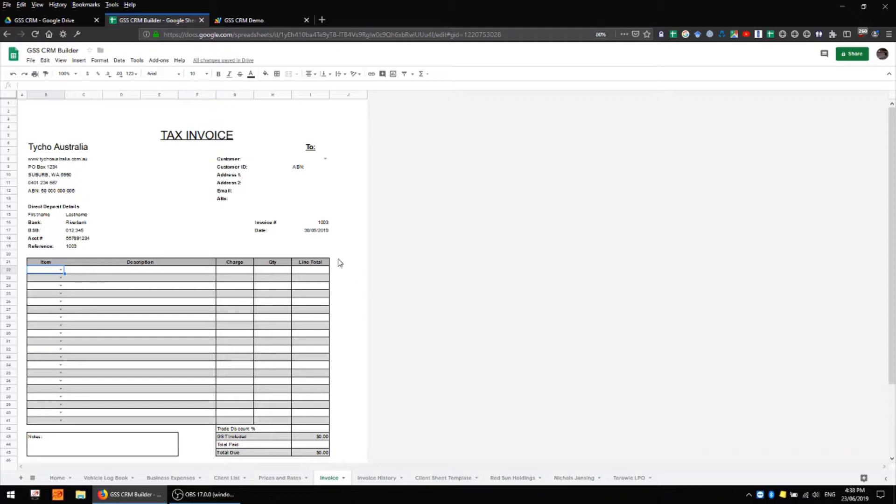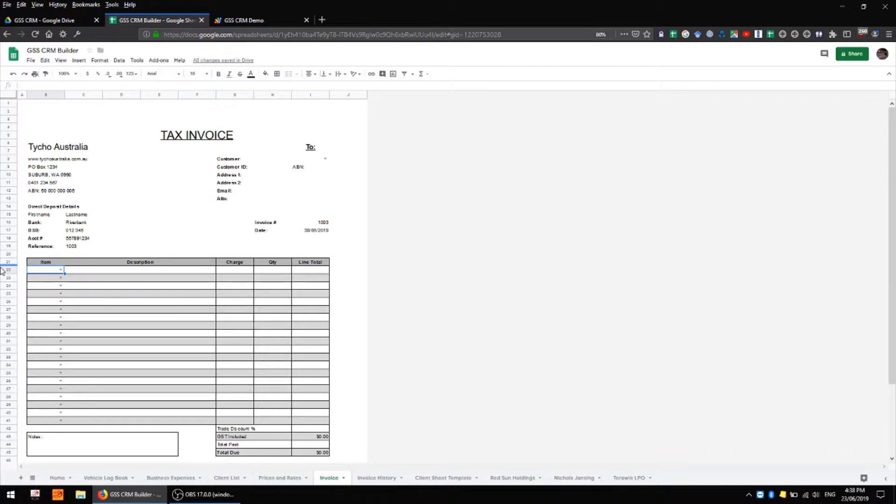In the top left hand corner there's space for you to add details about your company such as your address, contact details as well as payment methods whether that be a direct deposit or some other method.